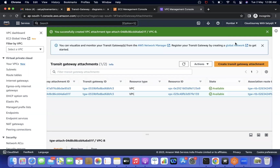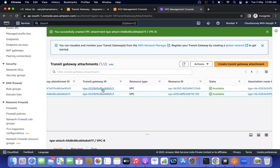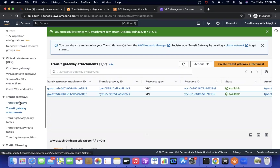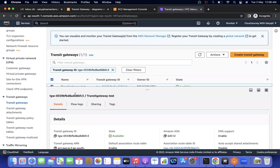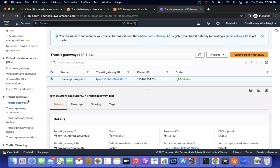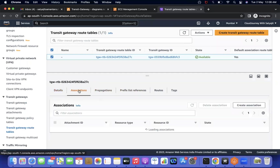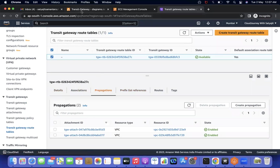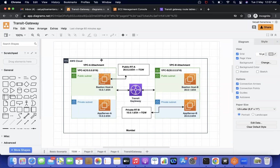It took about one minute for both attachments to reach 'available' state. The Transit Gateway is ready with both attachments. Looking at the Transit Gateway route table, you'll see 'Associations' and 'Propagations'. When we created the attachments, these associations and propagations were created automatically by default. We'll discuss each in detail in upcoming videos.